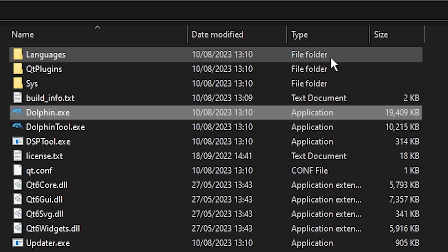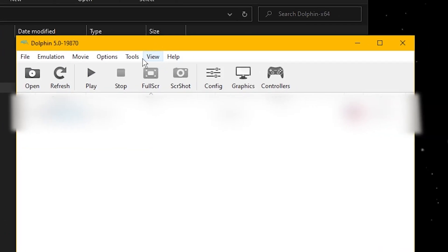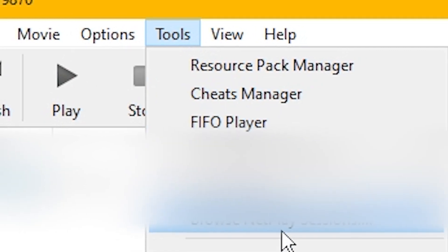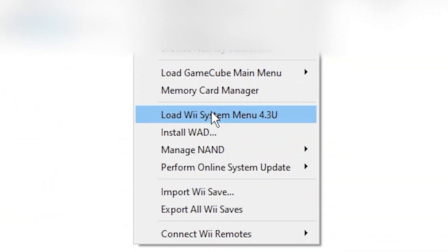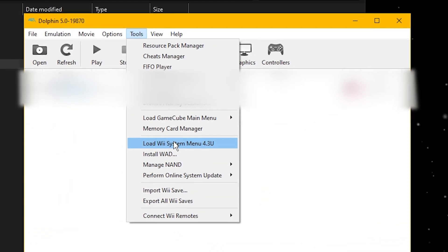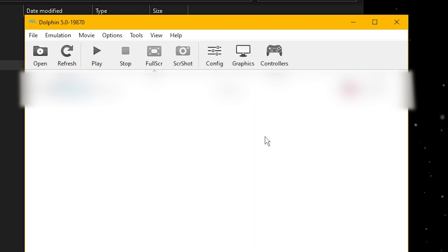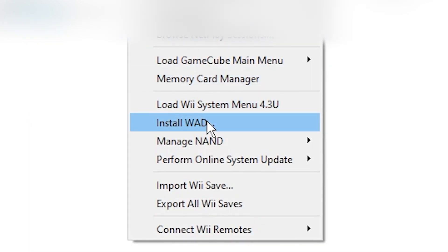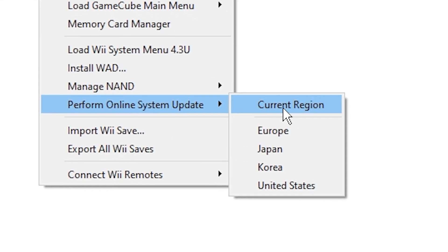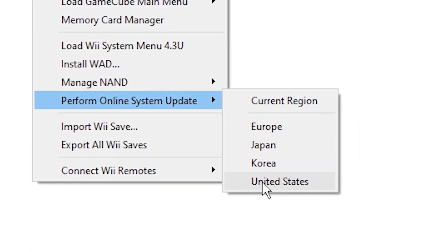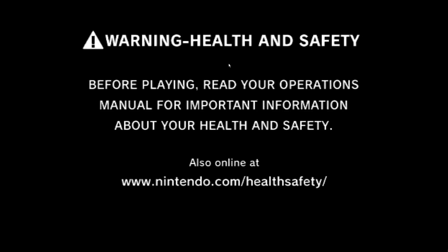I'm going to open up Dolphin Emulator now, and we're going to get the gameplay footage. So, we're going to open up Dolphin Emulator, link down below, and we're going to go to Tools, Load Wii System Menu. If you don't see that option, make sure that you're using the latest version, and go to Tools, Perform Online System Update, and then select the region that you're in. And then when the update is finished, just load up the Wii System Menu again, it should be visible.